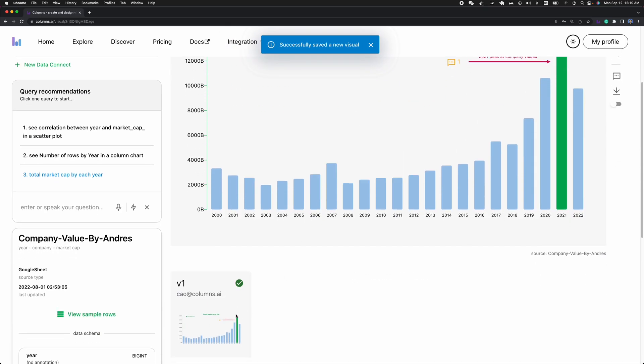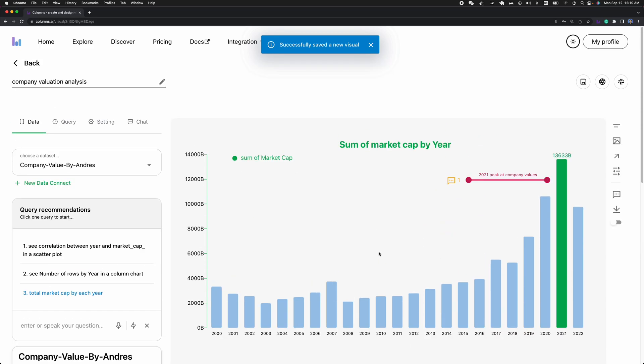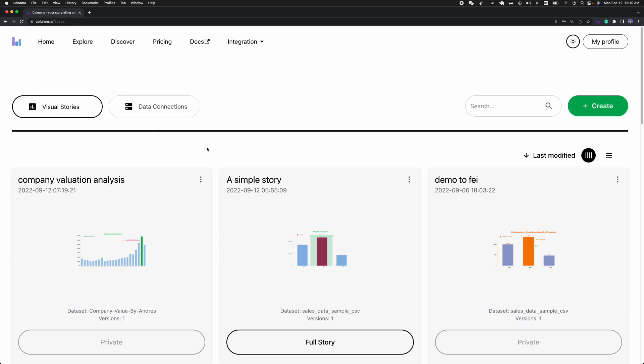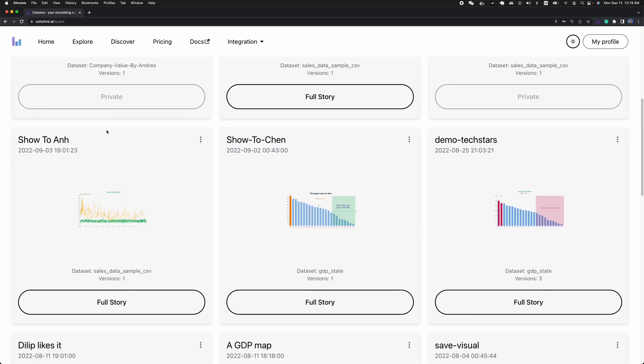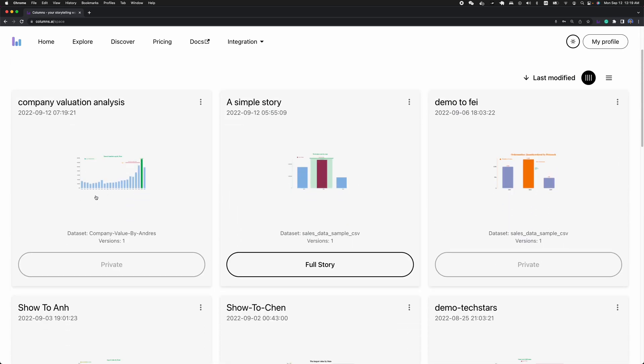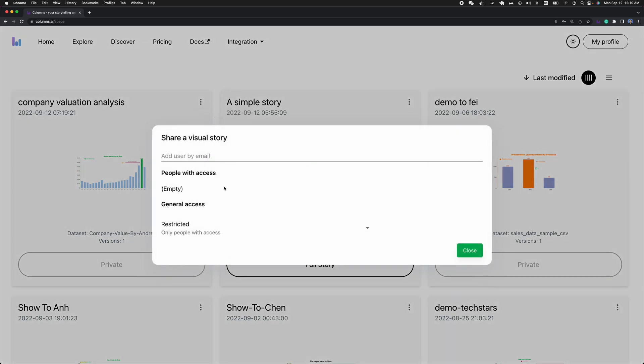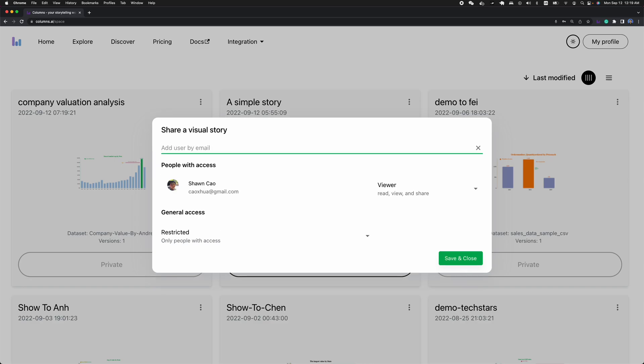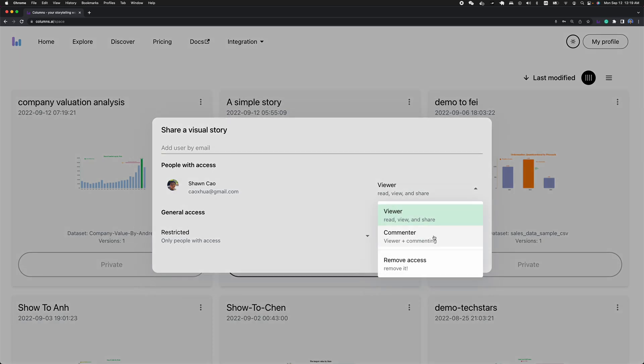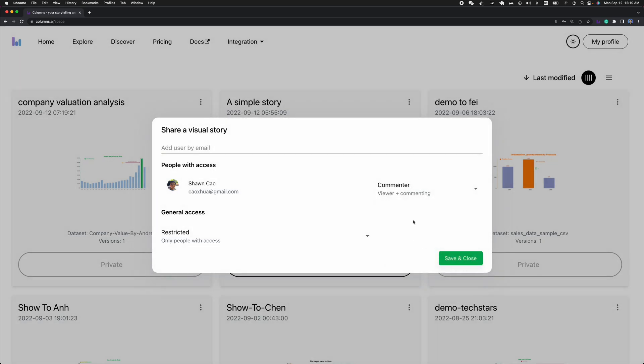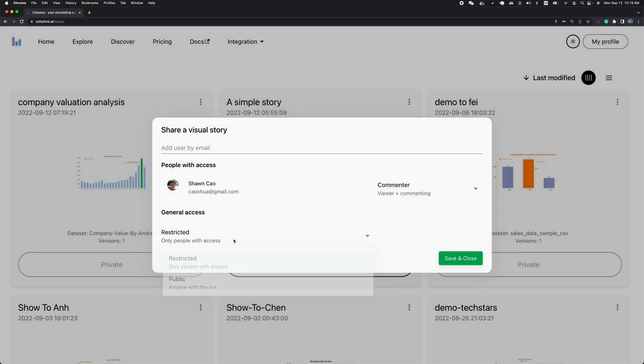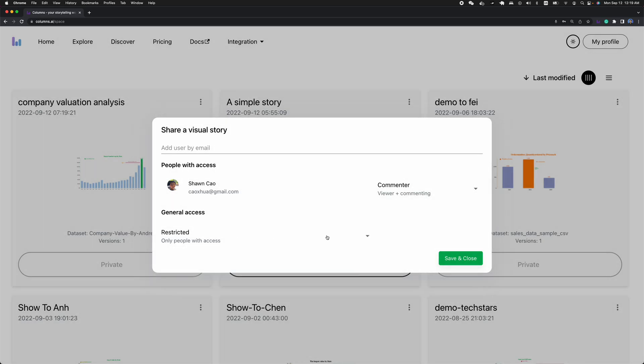Now you've got a new version and everything is saved. We can go out and you can see this is like a new data story showing on the top. By default it's private. Again, let's go ahead to share with another people. I give him a comment permission and keep it restricted so nobody can access this story, only the one I shared.